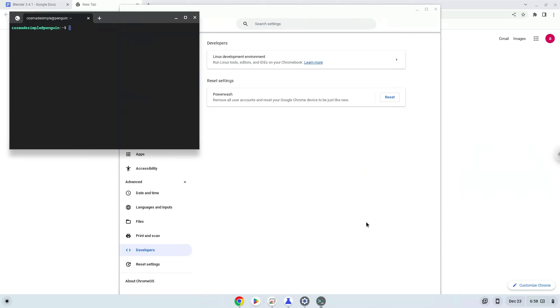Now that we have enabled Linux apps on our system, we will continue to the next step, which is to run several commands in a terminal which will install Blender. All the commands are in the video description.